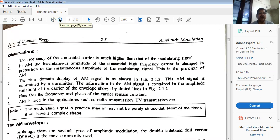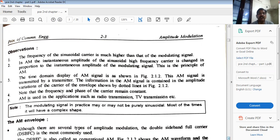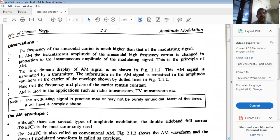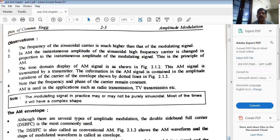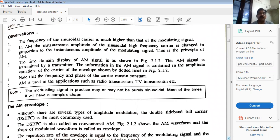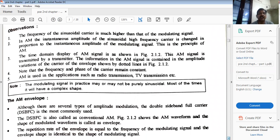Note that in the time domain, phase and frequency — the other two characteristics of the carrier — remain constant in AM. Major applications include radio transmission and TV broadcasting.